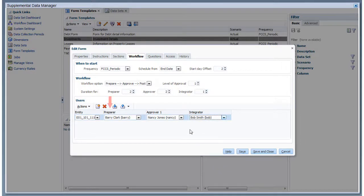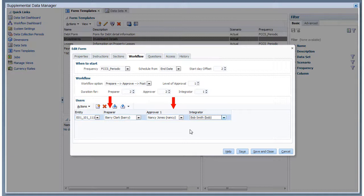The same user cannot be both preparer and approver. The preparer and integrator users can be the same. Integrators must have the administrator role in Financial Consolidation and Close Cloud.